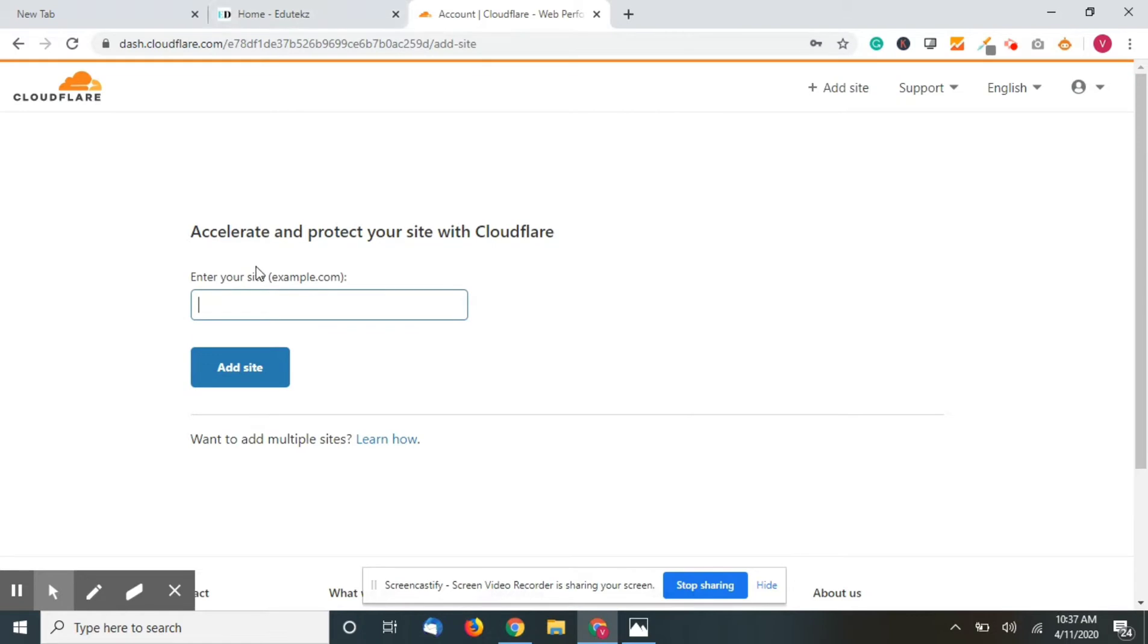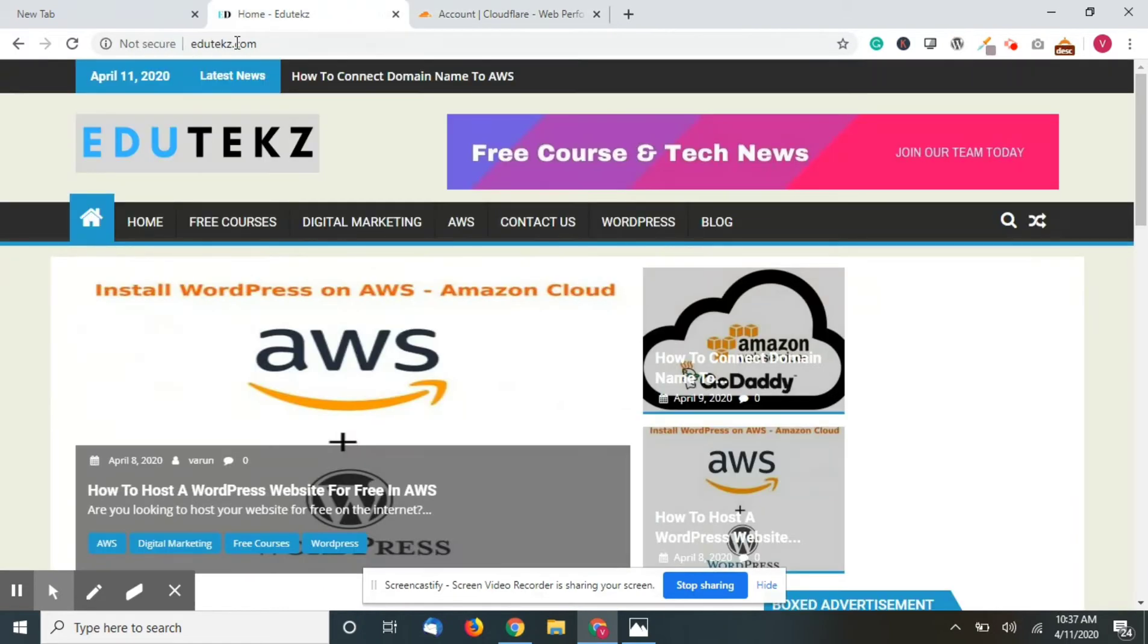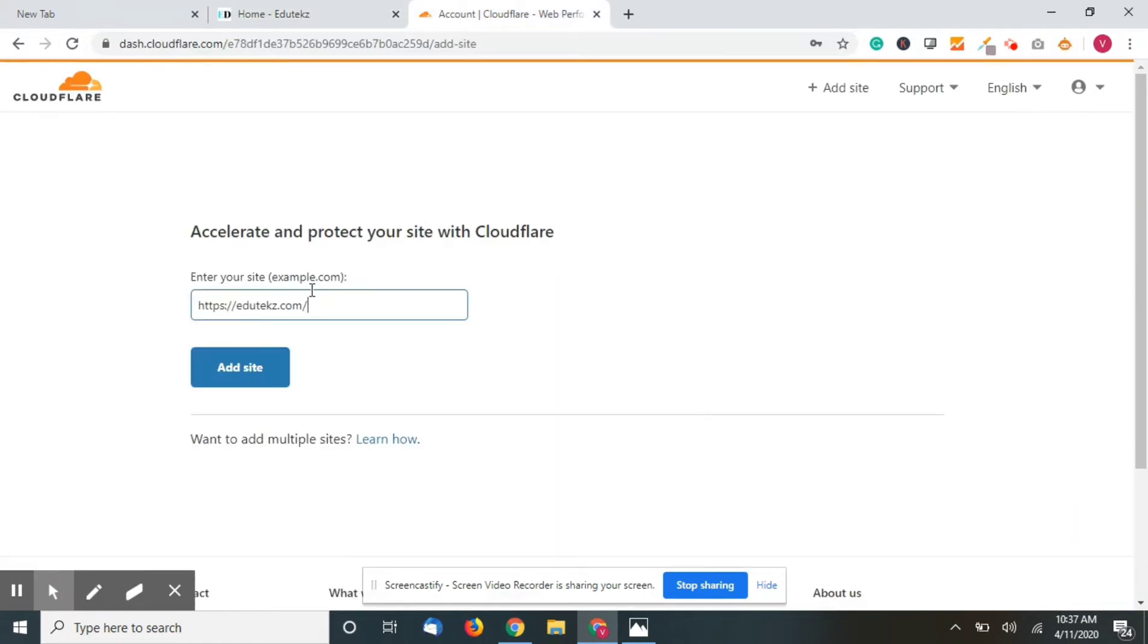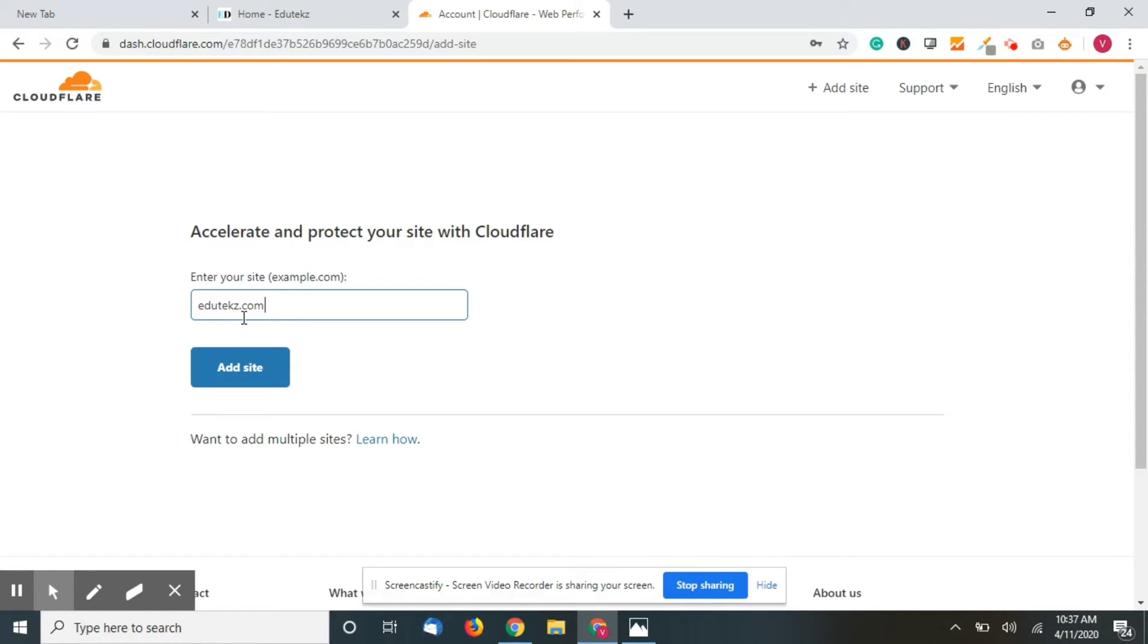Now you have to enter your site. Just click on your website name as it is - don't add www or https to that.